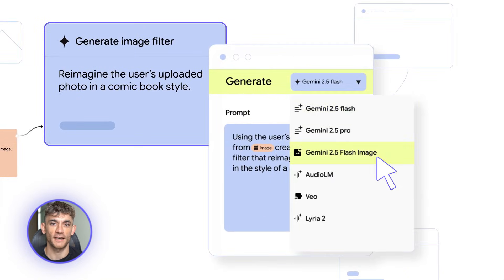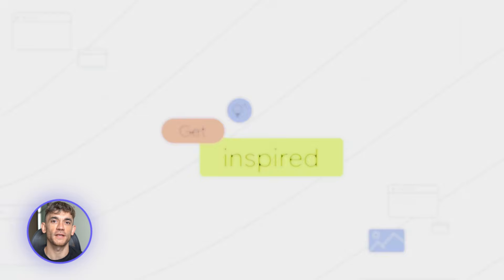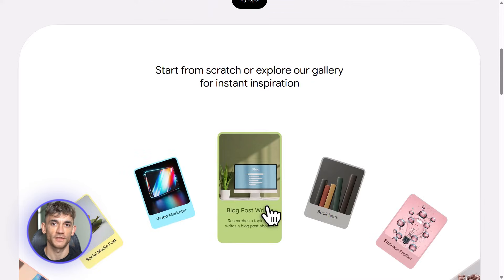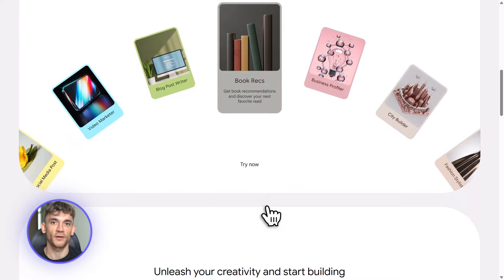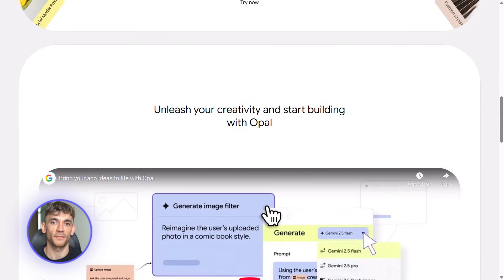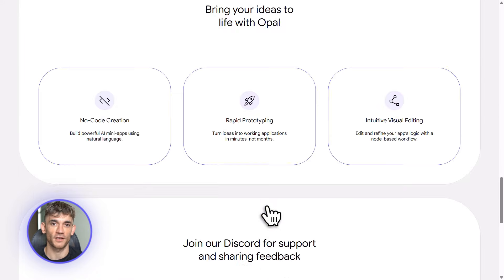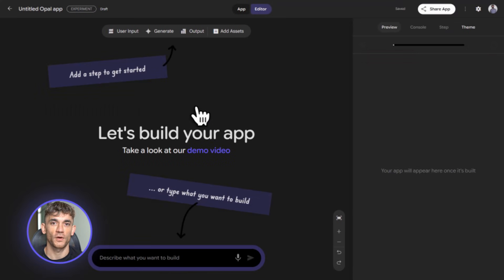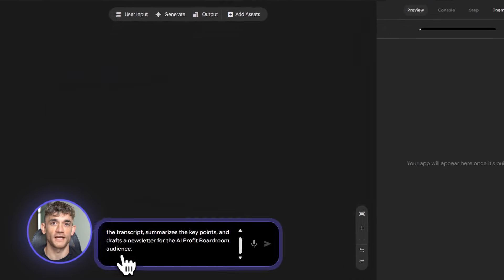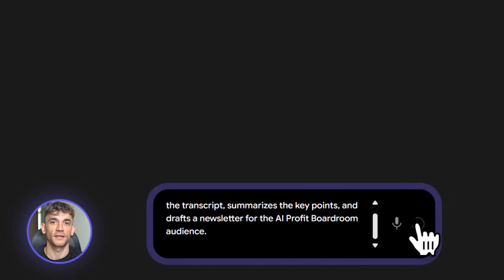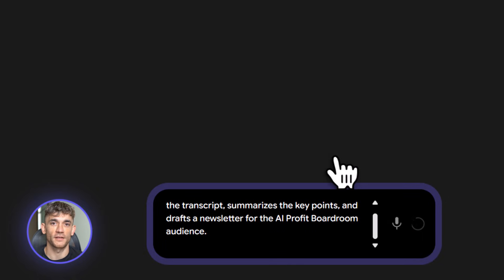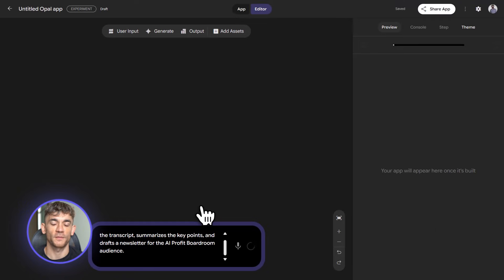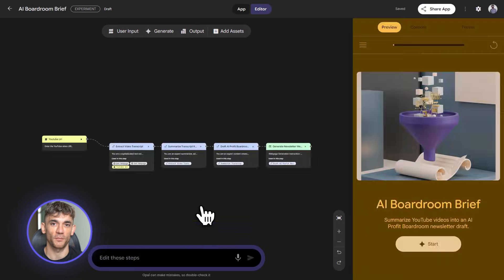So what is Google Opal? It's an experimental tool from Google Labs, still in beta, US only right now. Here's what makes it different: you don't write code, you don't mess with APIs, you don't need a developer. You just describe what you want in plain English. Opal turns that into a visual workflow with nodes — each node is a step: an input, an AI task, a tool, an output. You can drag them around, connect them, tweak them, then hit run and it executes everything.